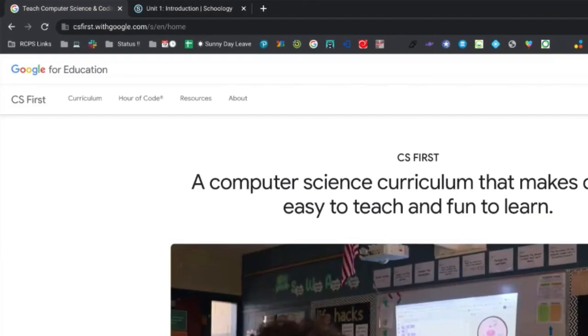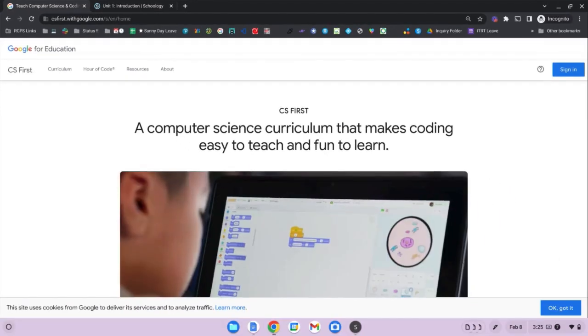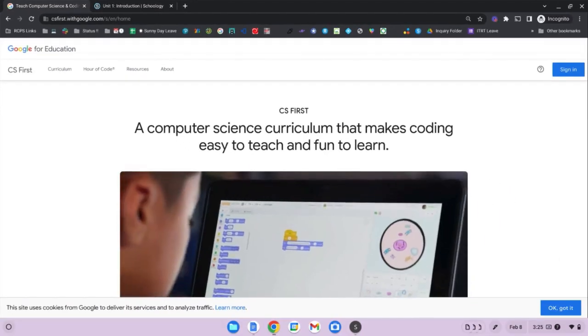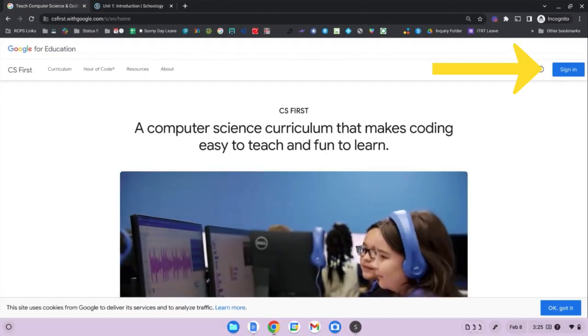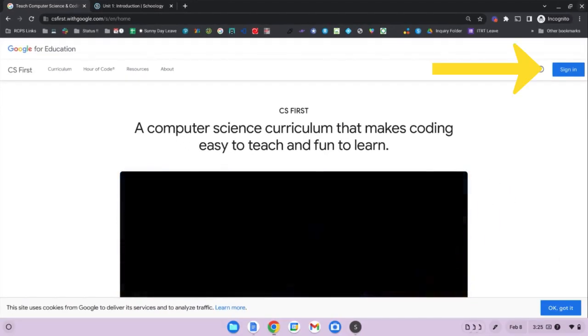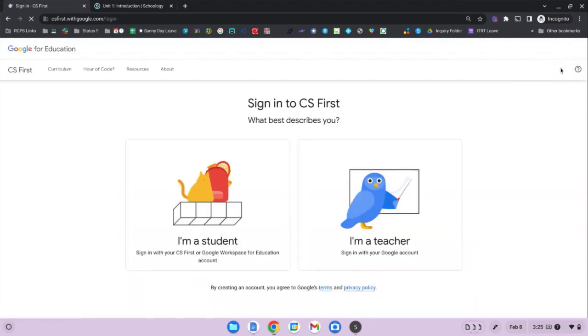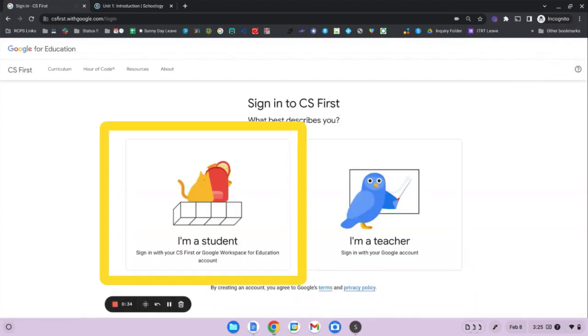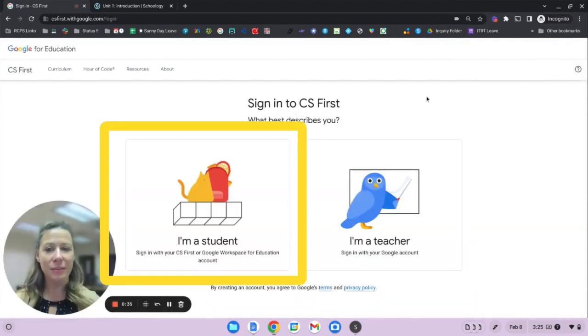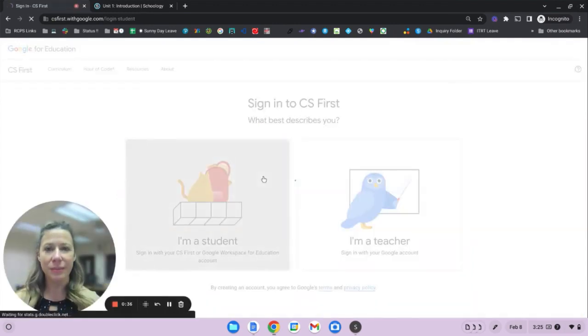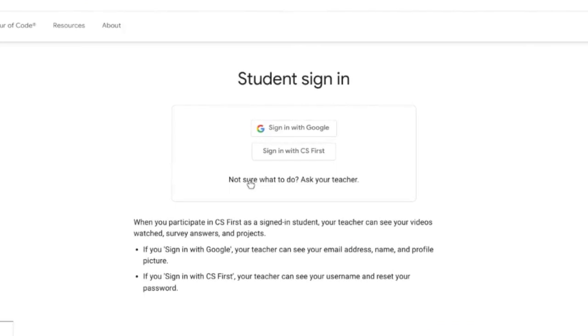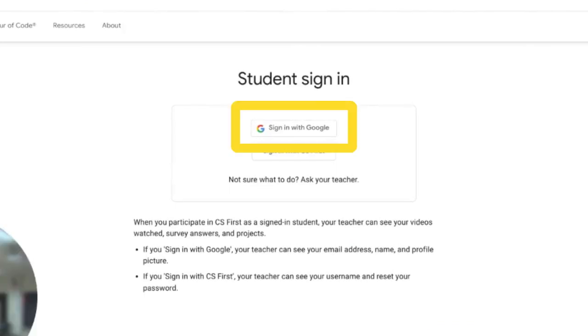Once you're here on the CS First website, go ahead and click on the blue sign-in button in the top right hand corner. You'll choose I'm a student. You'll see two different login options. You're going to choose sign in with Google.